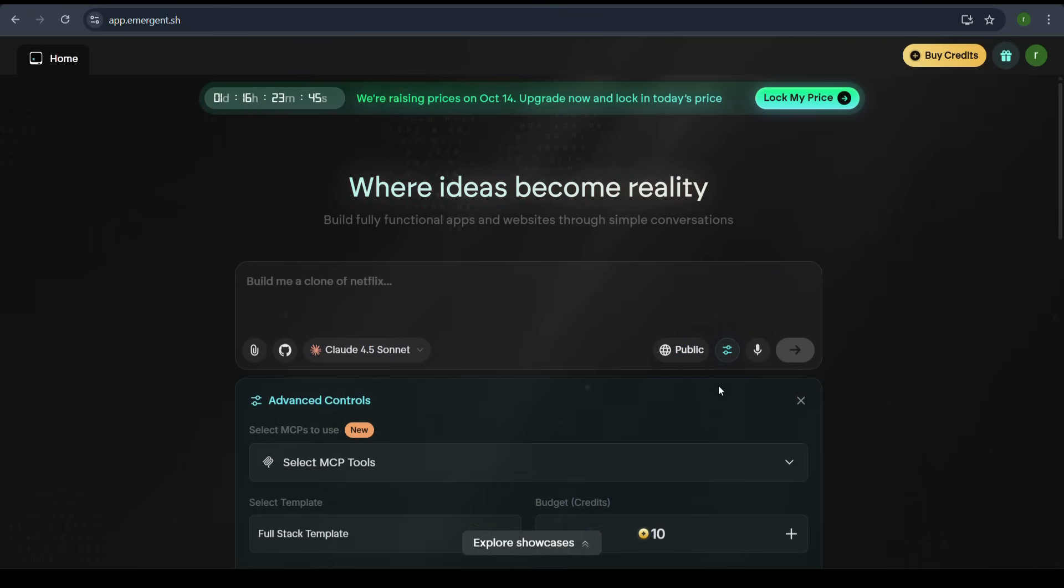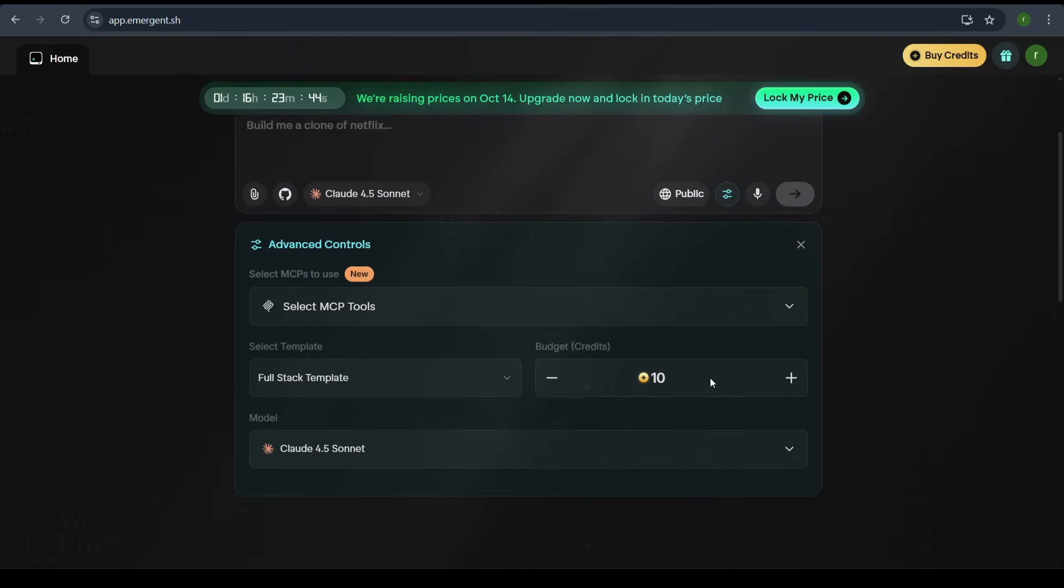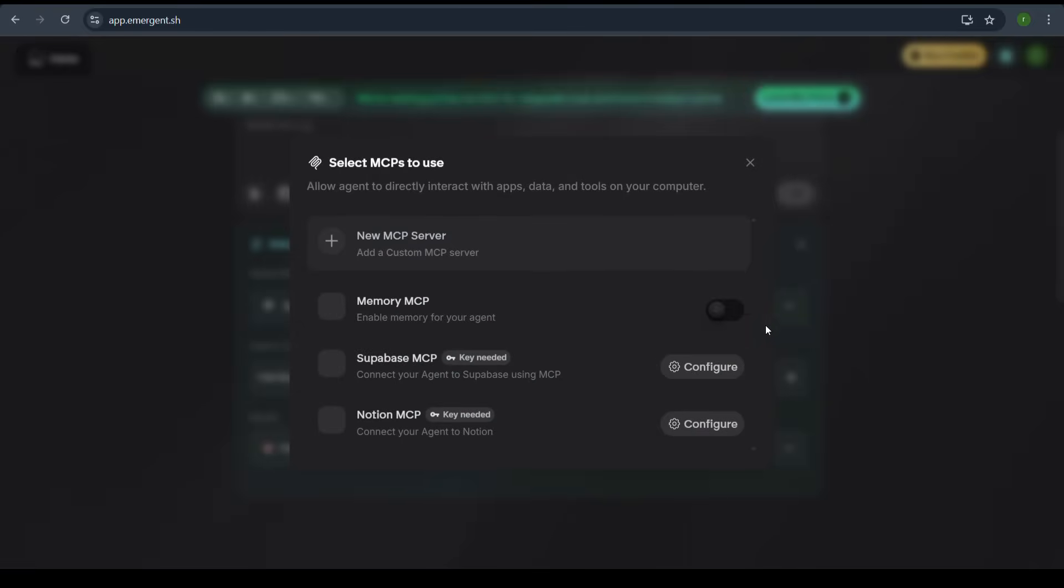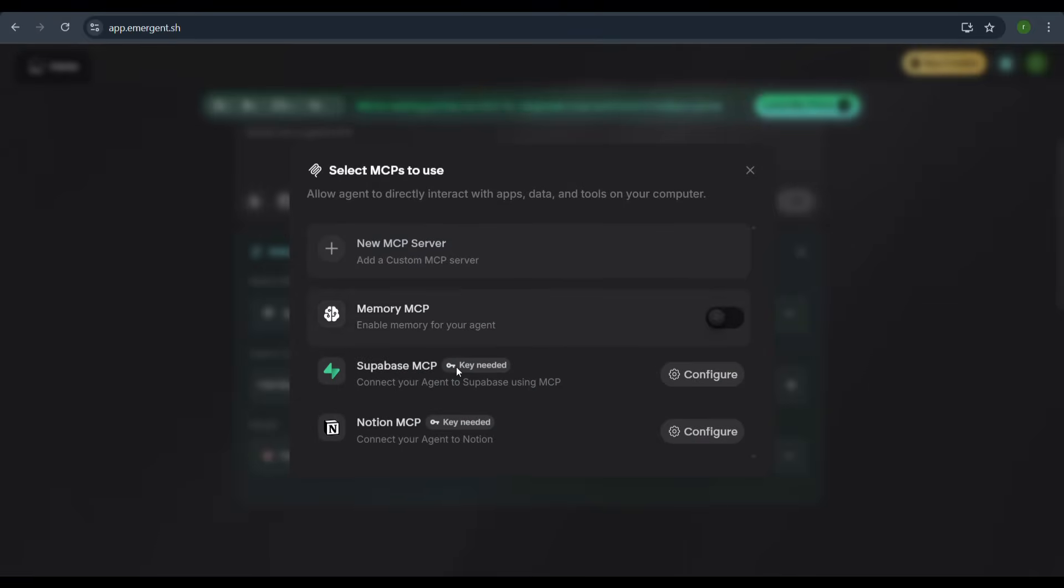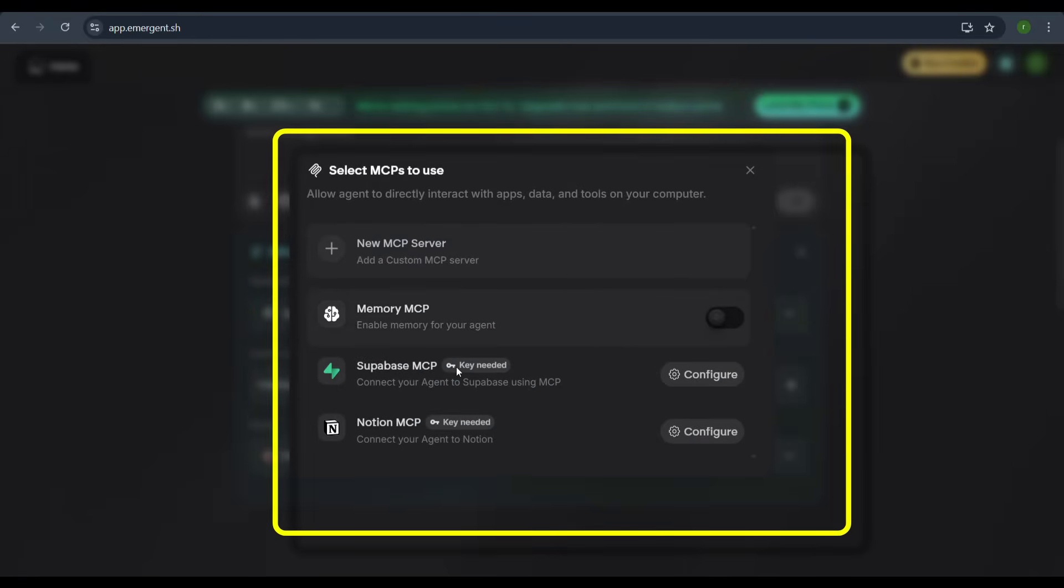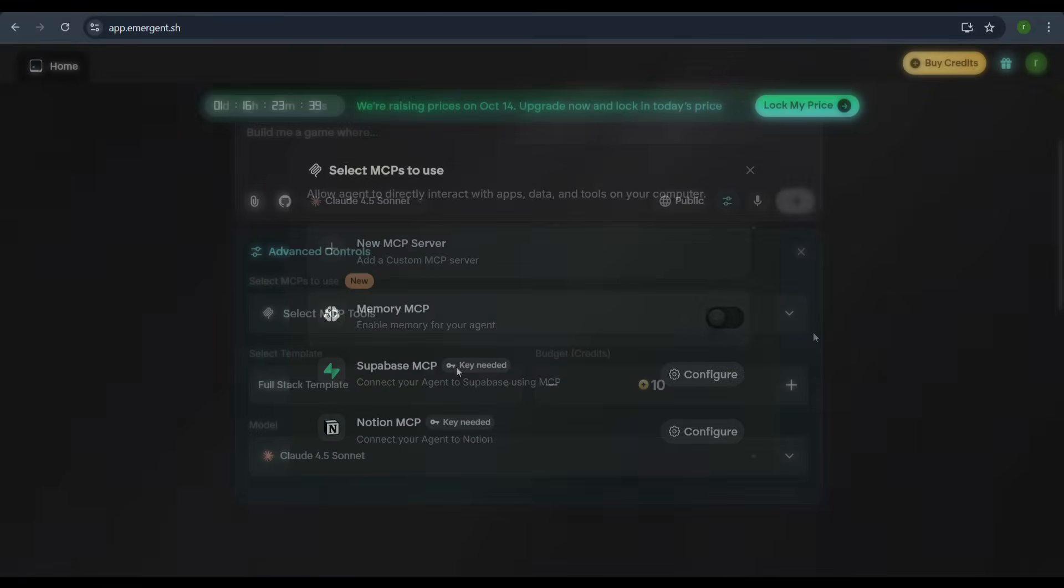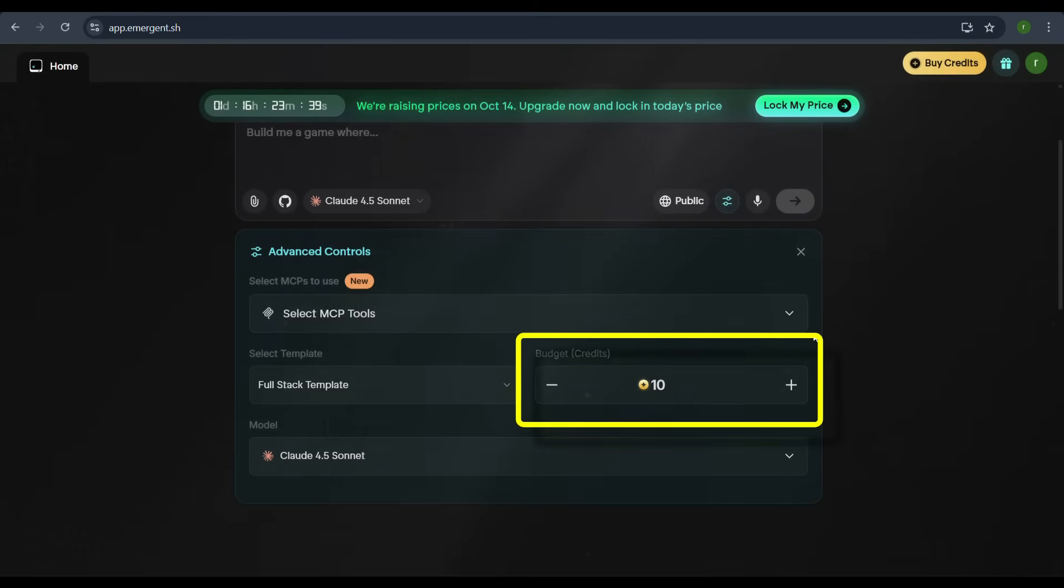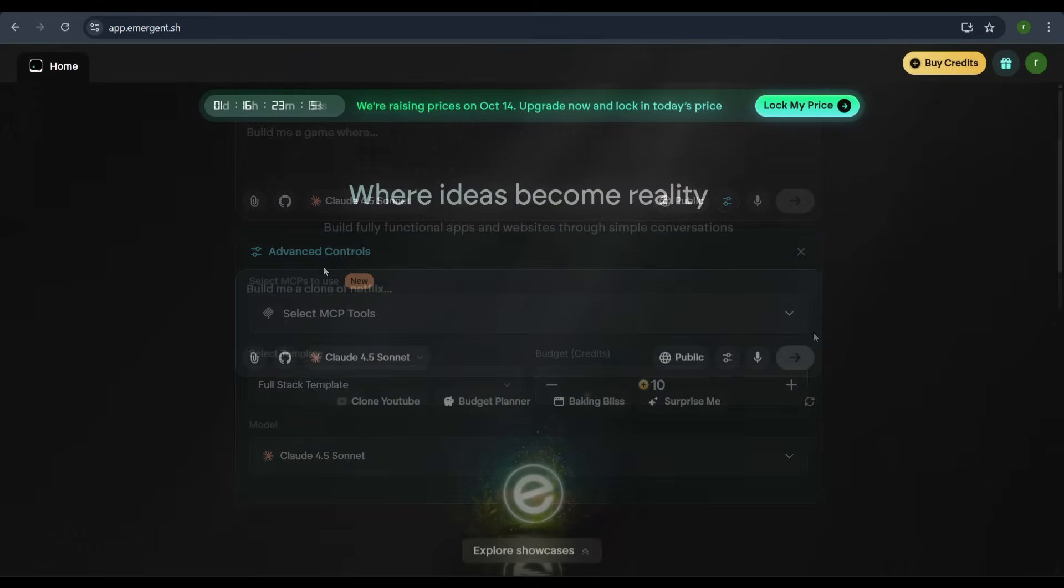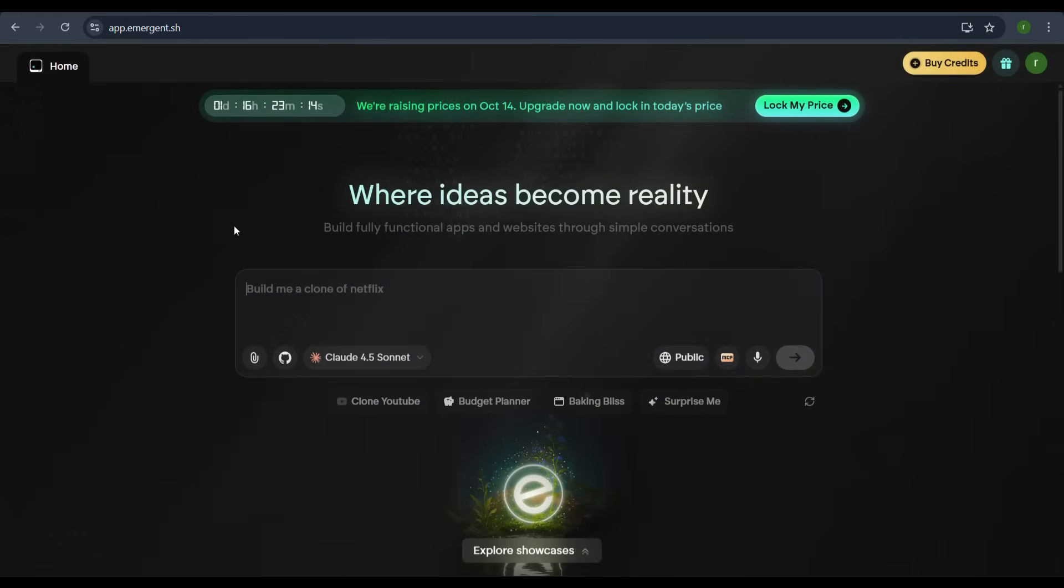We also have advanced controls where you can select tools such as custom memory, Supabase or Notion servers, as well as adjust the budget and model settings. For this project, we will keep the default settings.